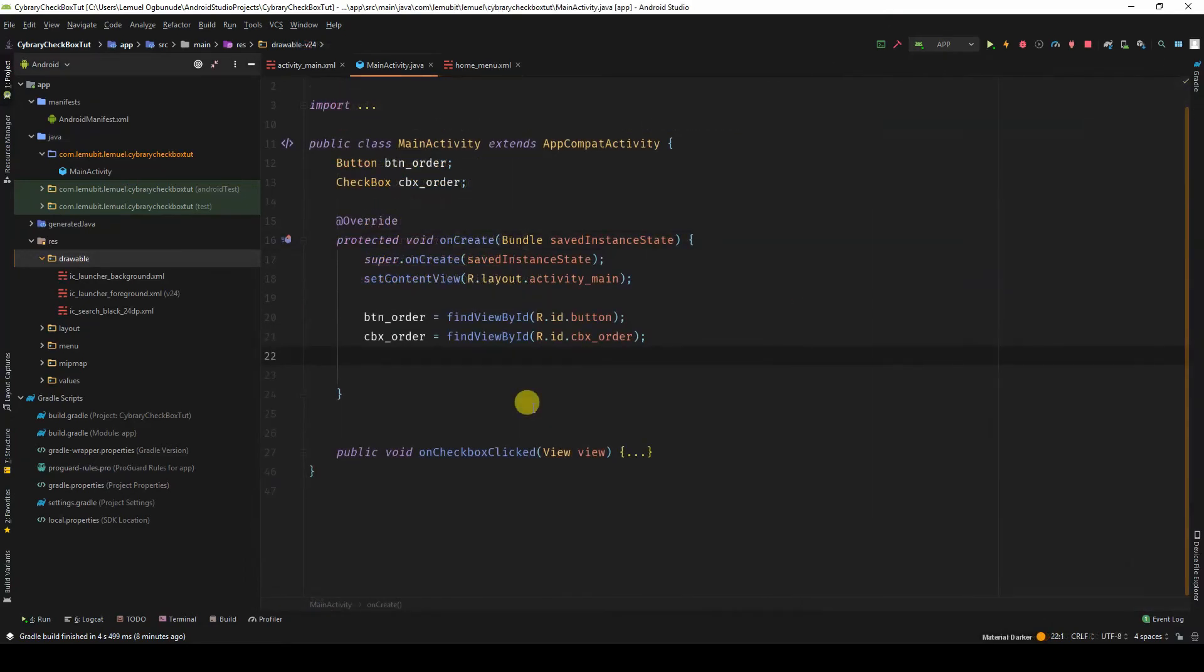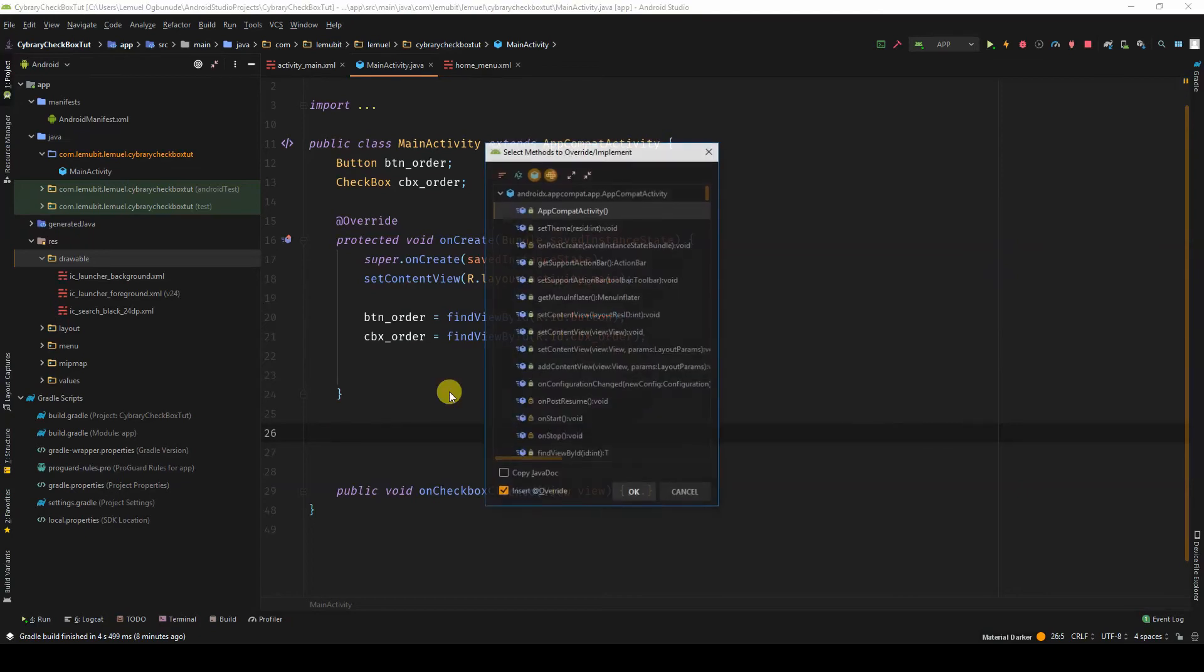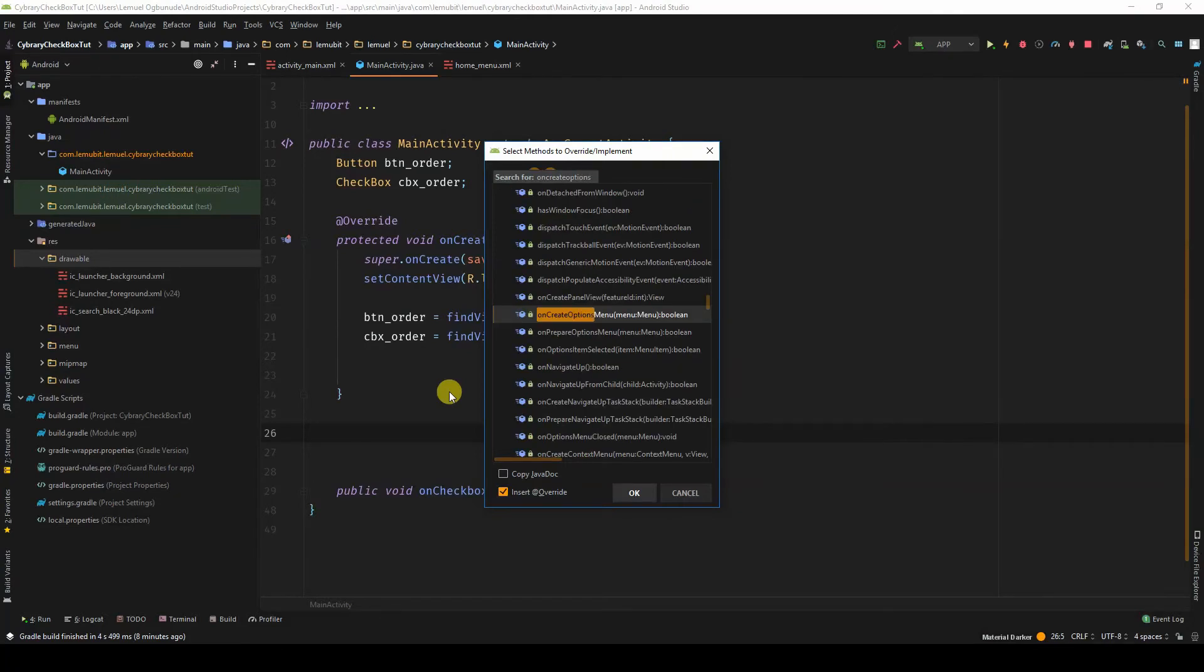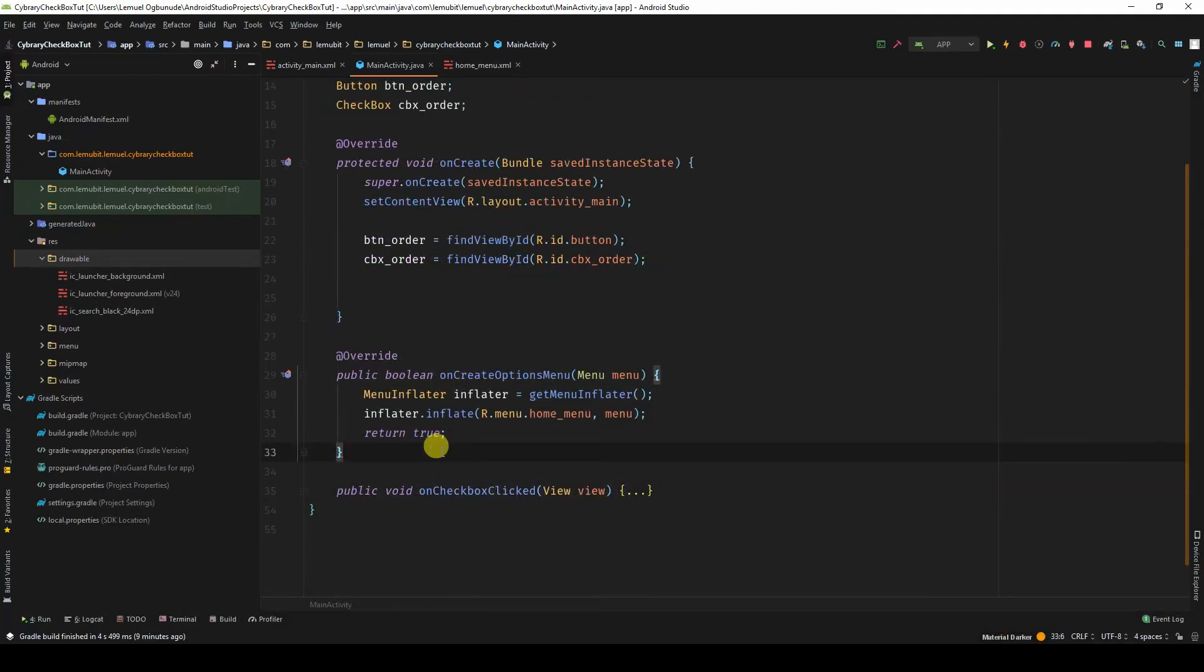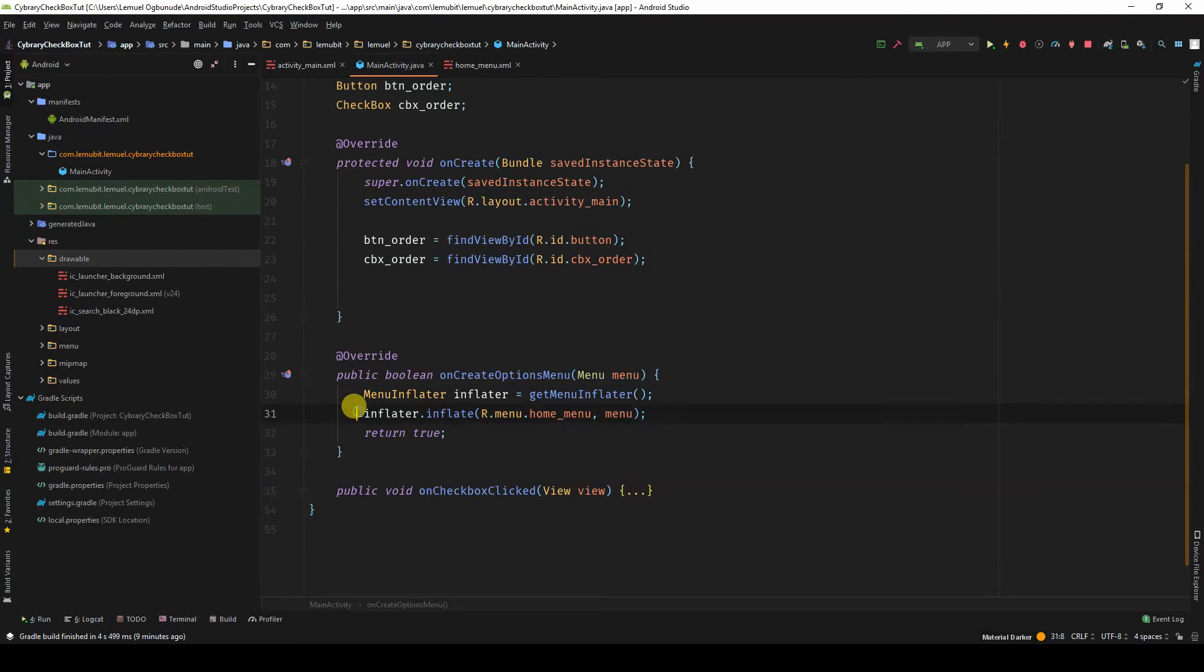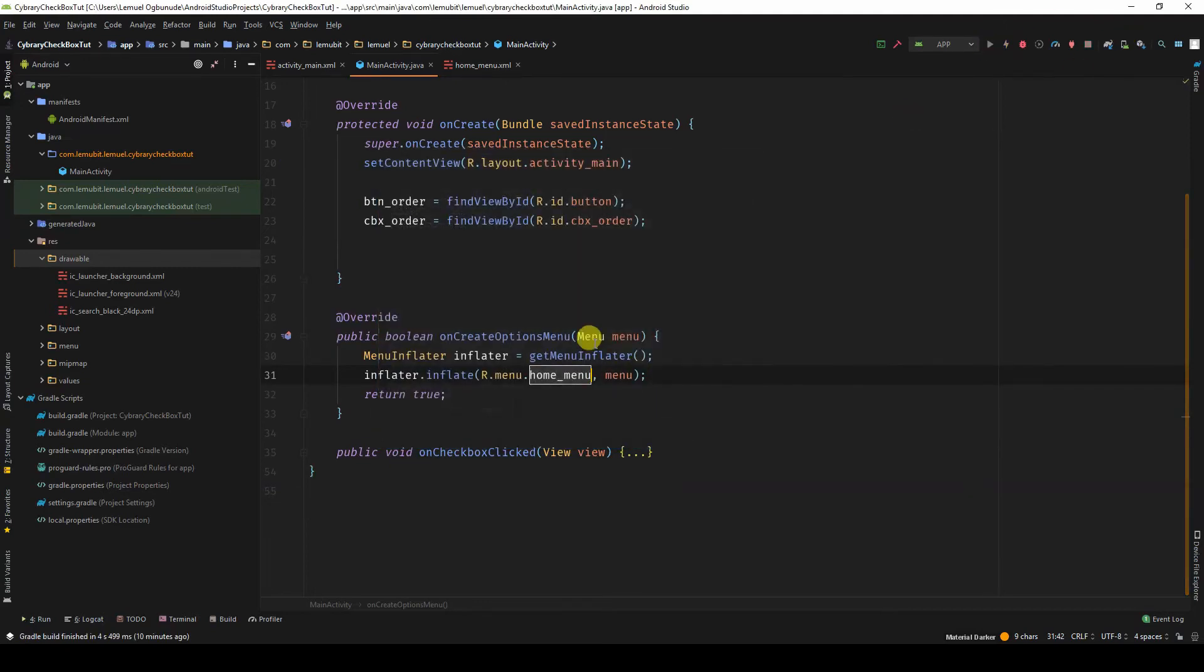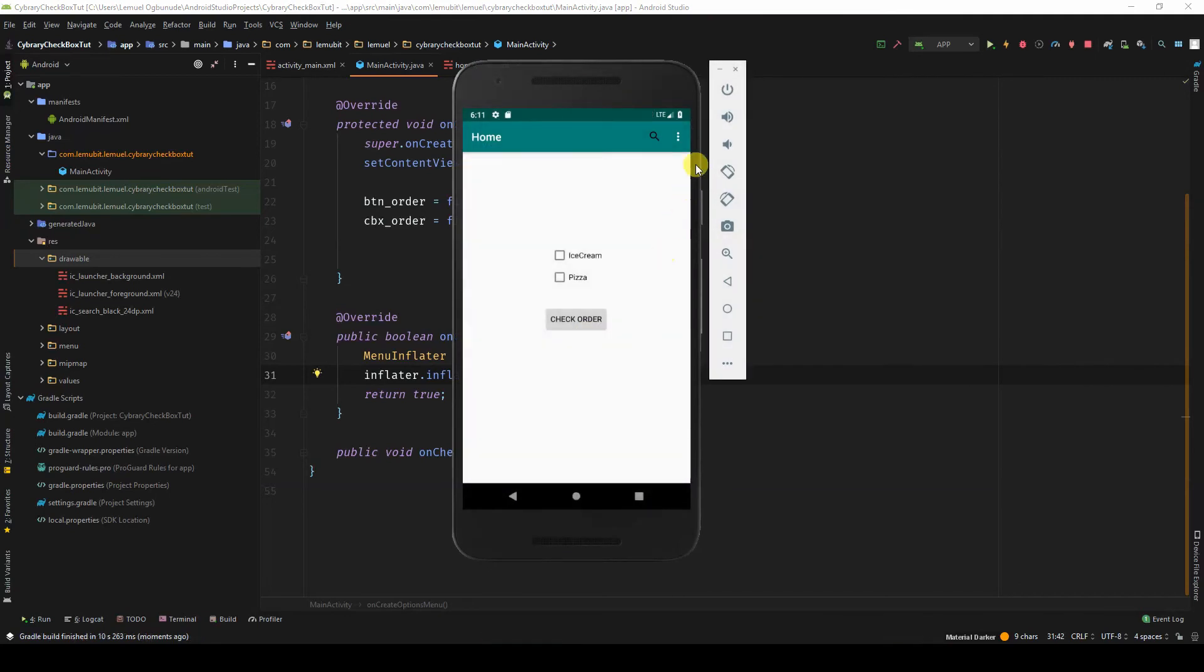We need to tell the MainActivity that we have a menu for it and which menu that is. To override, we'll click Ctrl+O and look for onCreateOptionsMenu. And then I would inflate the menu by getting the menu inflater and inflating it with the home menu that we created. Now if we run this program, you can see we have our menu items.